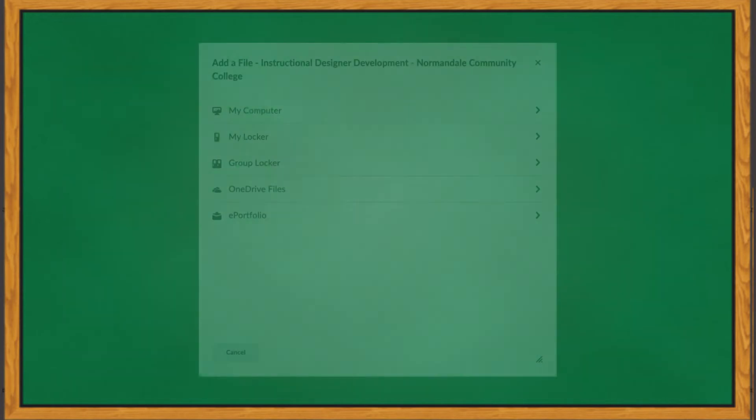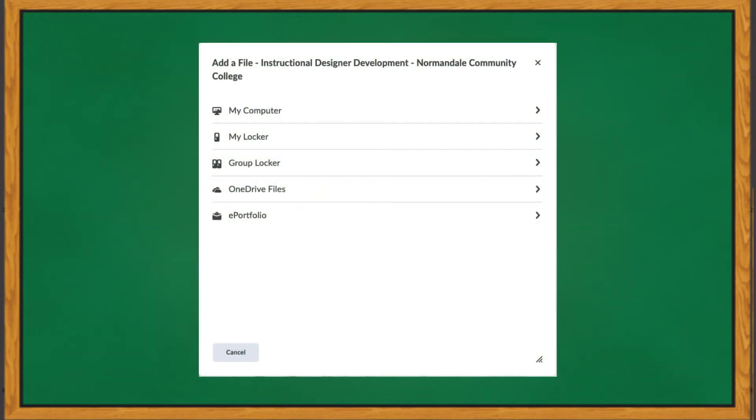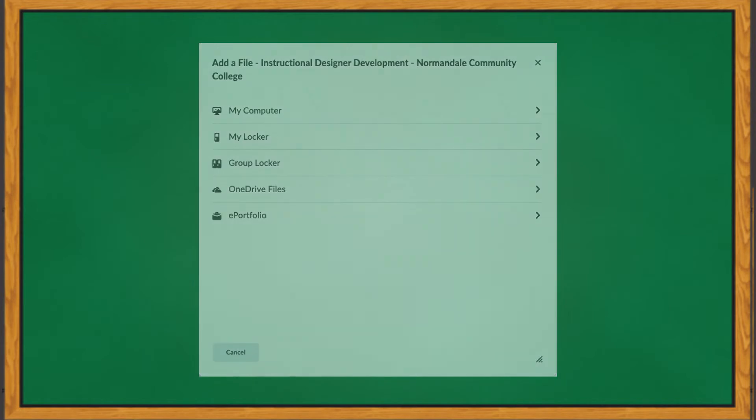A separate box will open. Here, you can choose a couple of options, but most likely, you will either choose My Computer or OneDrive files. So, let's take a quick look at each of those.